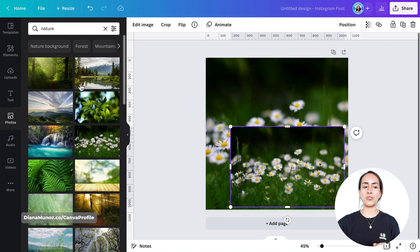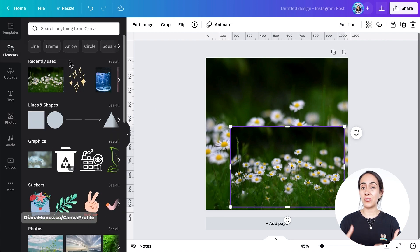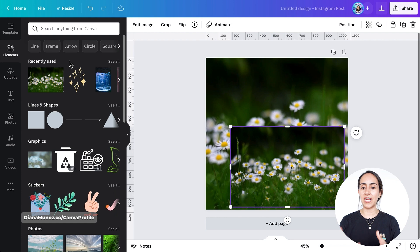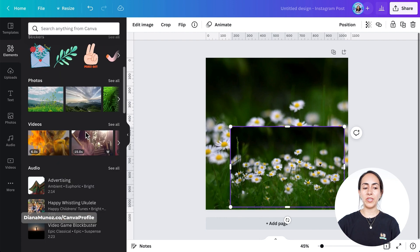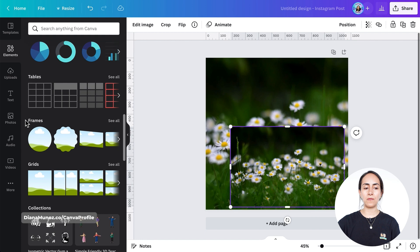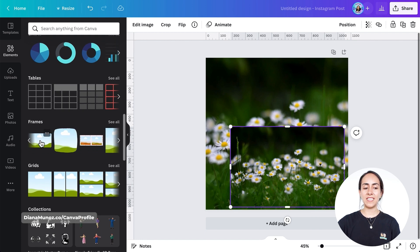Then we're going to elements. We're going to select a frame that's going to act as the blurry glass. Once you are in the elements section, go below until you see the frames section, select this arrow, and then select this frame.